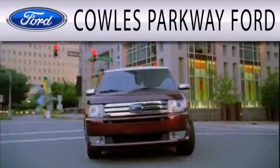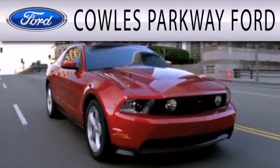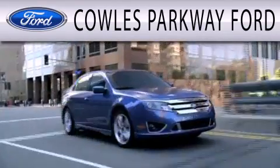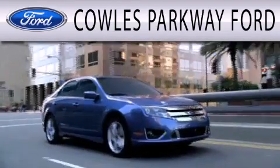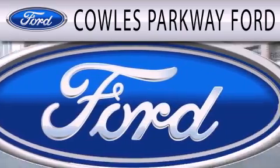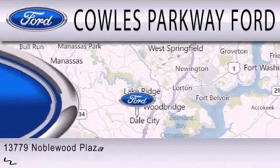Cowles Parkway Ford is dedicated to doing everything possible to ensure that the experience you have of selecting your next vehicle is as pleasant as possible.